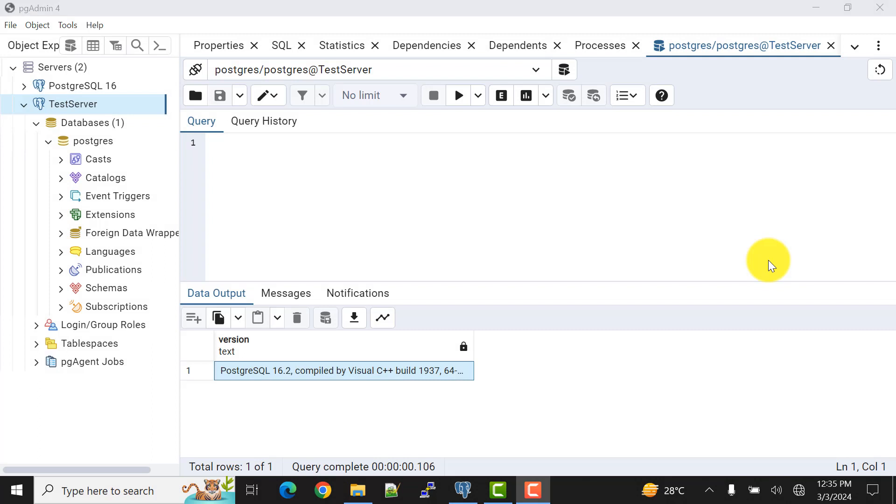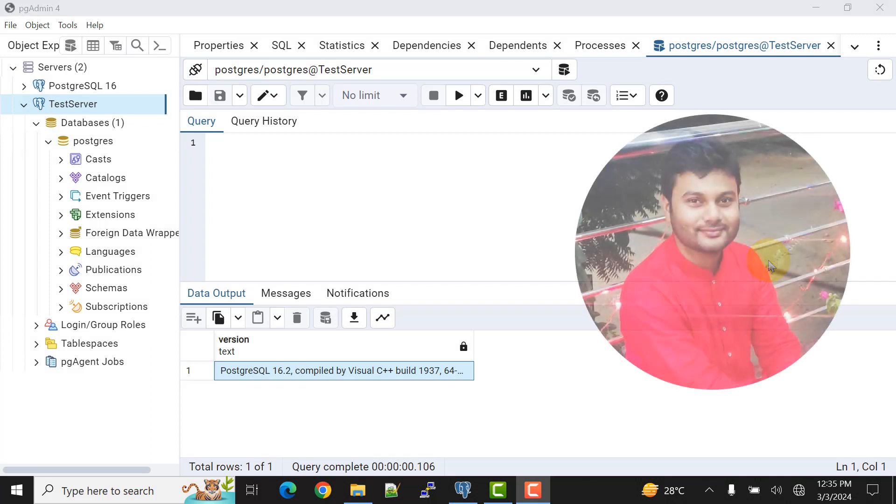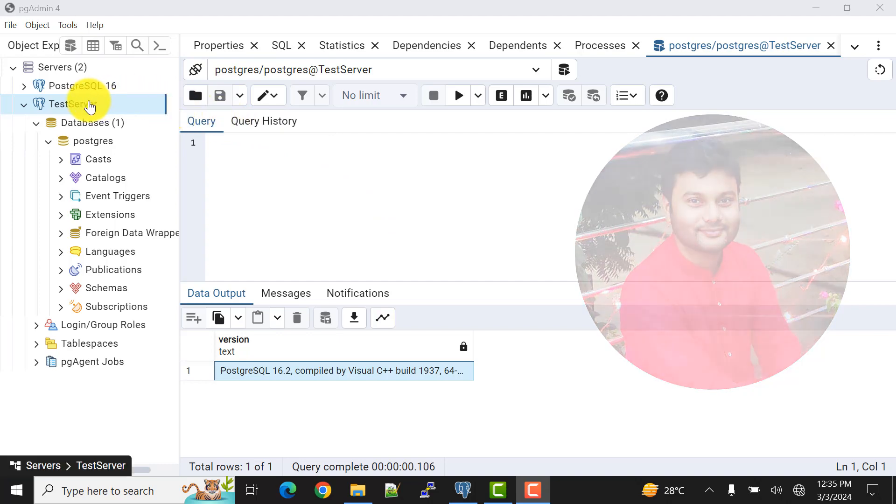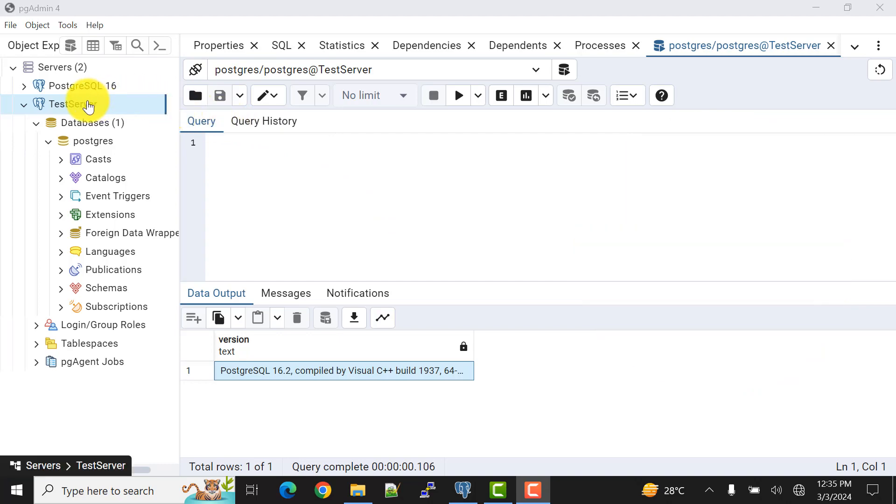Hello and welcome to my channel. I am Akram and you're watching Knowledge360. In the previous video, I showed you how to connect a database server using pgAdmin 4 for PostgreSQL 16 version.